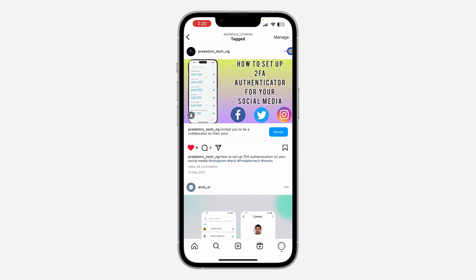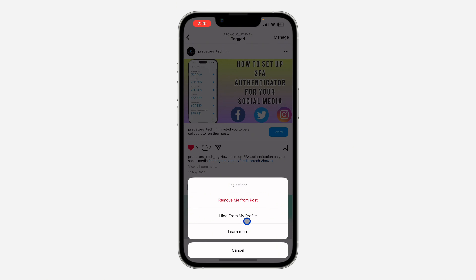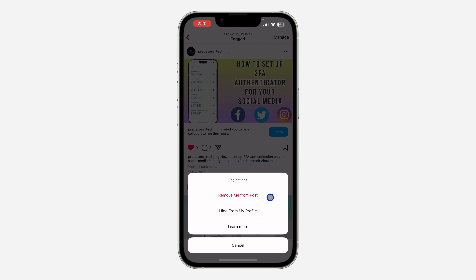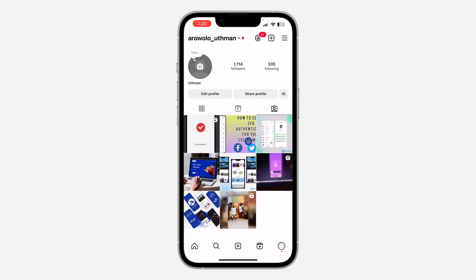Click on these three dots. Once you click on the three dots, click on the tag option, and you are going to see 'Remove me from post.' If you click on 'Remove me from post,' this is going to untag you from the post.